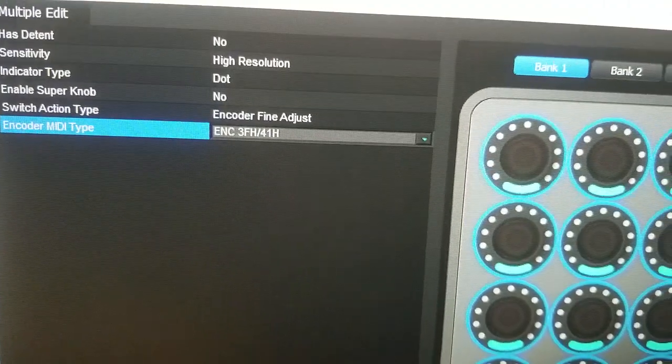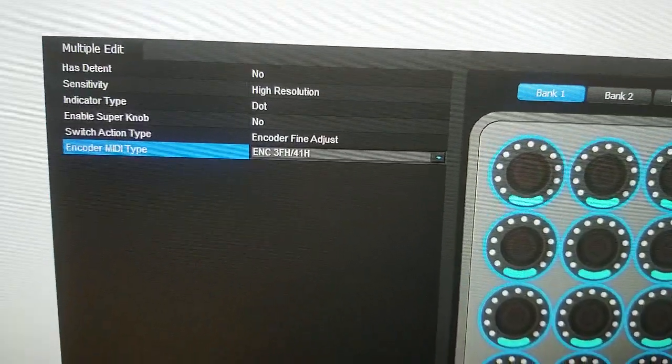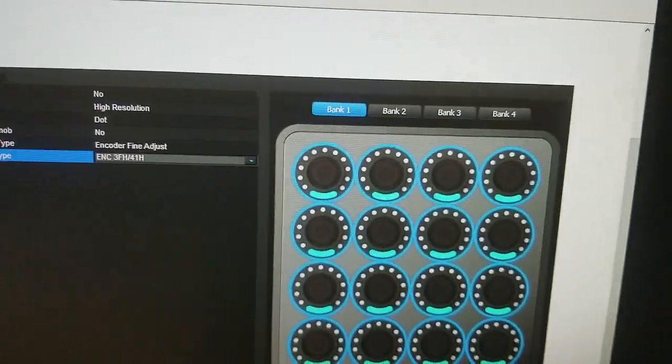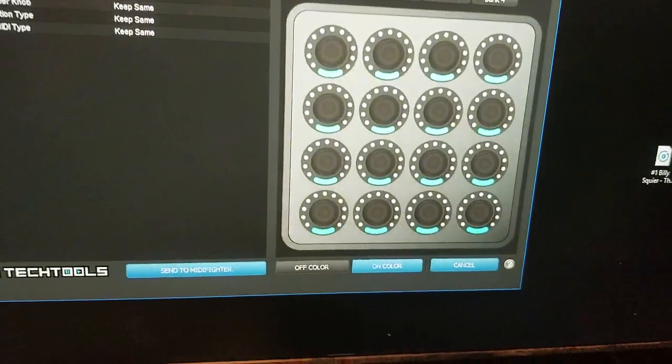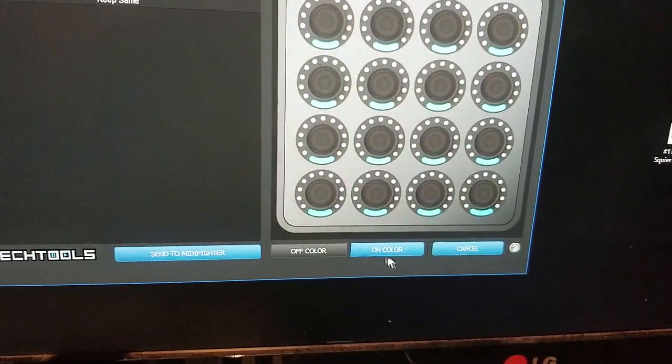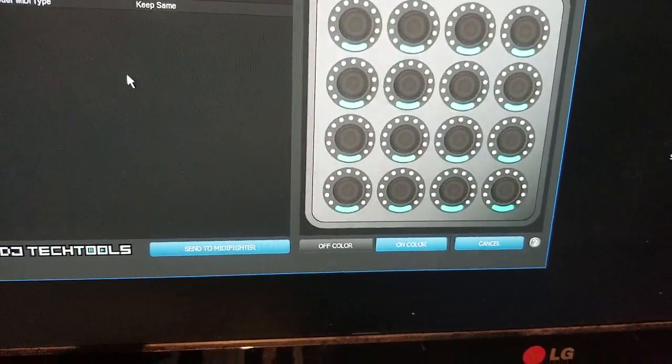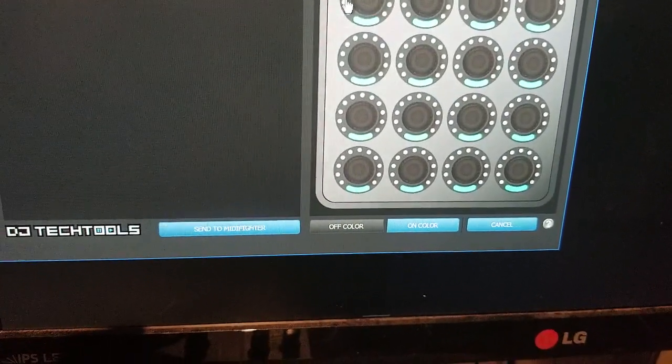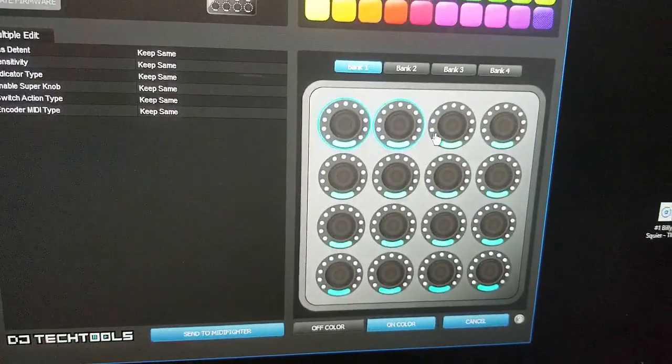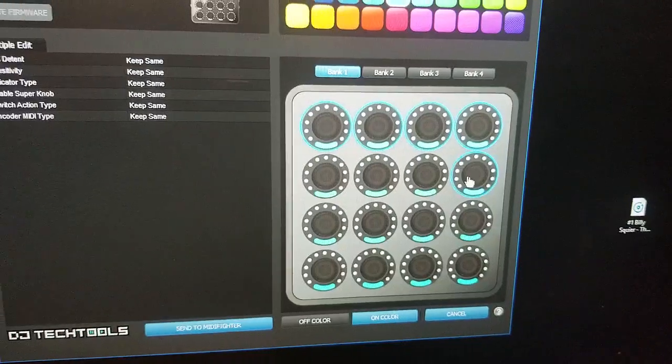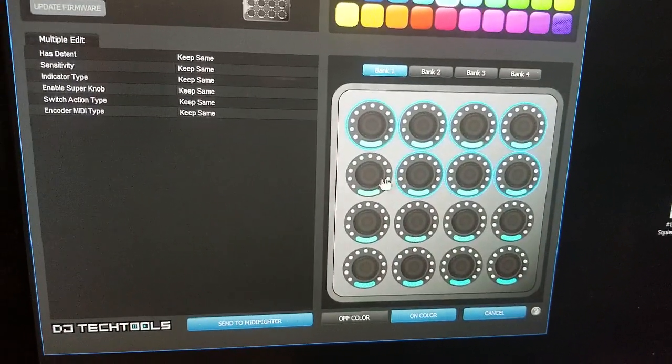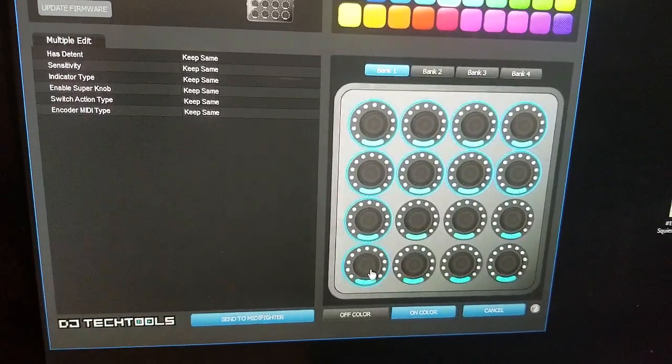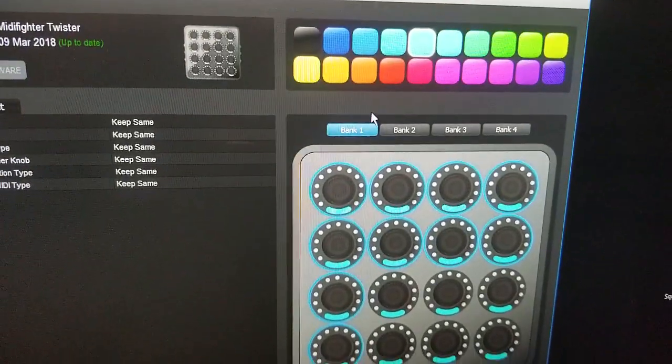Just make sure whenever you click where it says multiple, you click all the knobs you want to change and I'm using bank one.